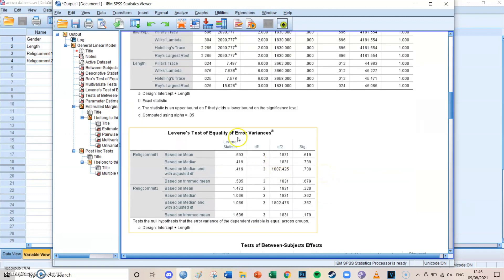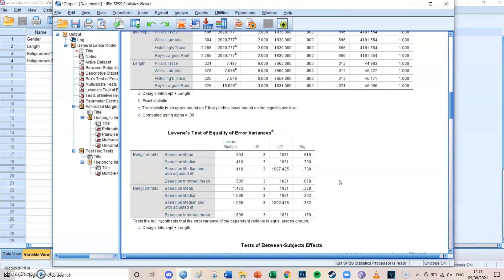Next there is a Levene's test for both dependent variables. Looking at the values, we see 0.619 and 0.220, which — just like Box's test — need to be higher than 0.05. Both values meet this requirement, so we can conclude that Levene's test of equality requirements have been met.